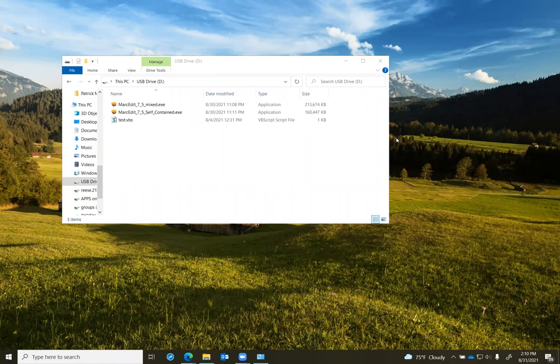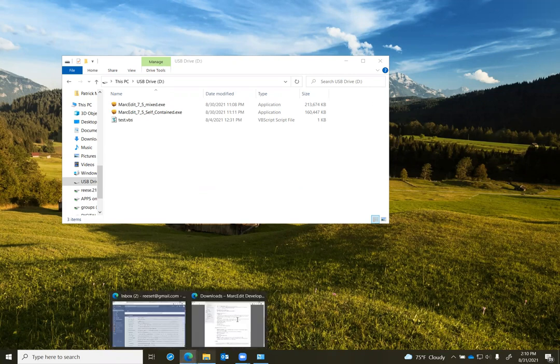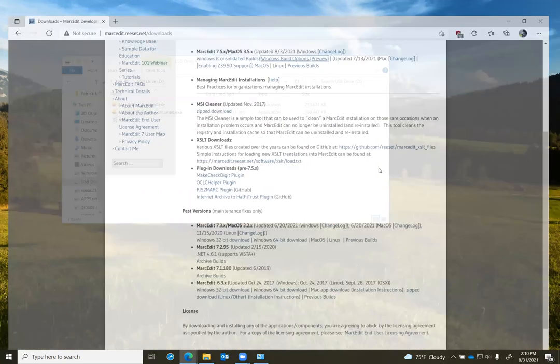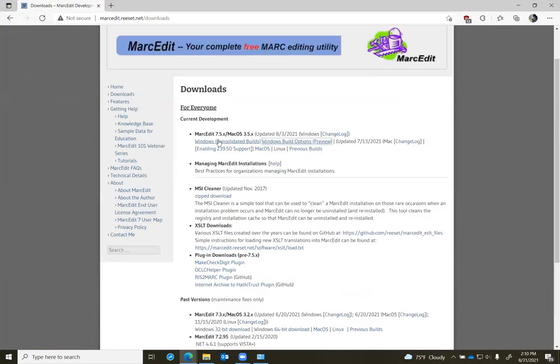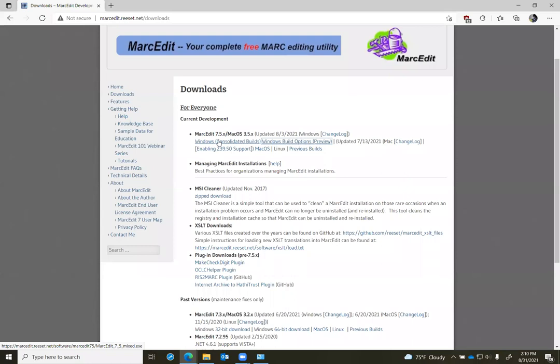When MarkEdit 7.5 was first released, there was a single installation type for Windows called consolidated builds. In the installer for the consolidated builds tool, there were all the dependencies added for both 32-bit and 64-bit builds, as well as options to support either a user-only or an administrator-only installation of the application.